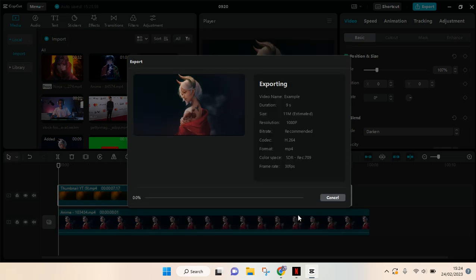just click on export. Then just wait until CapCut saves your projects.